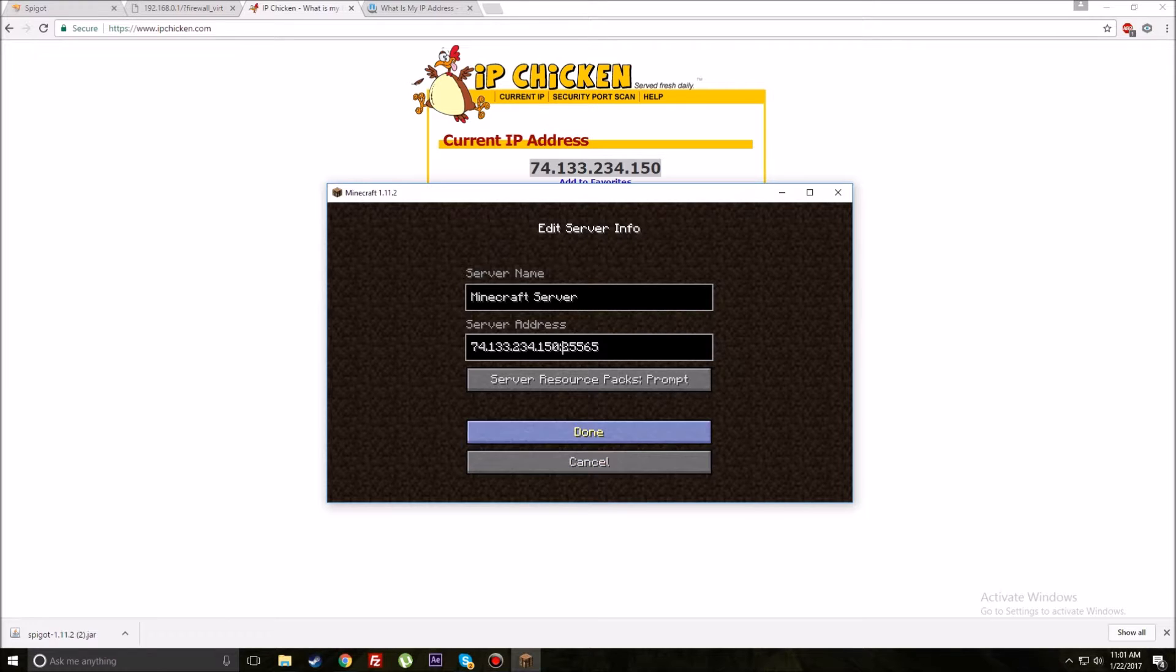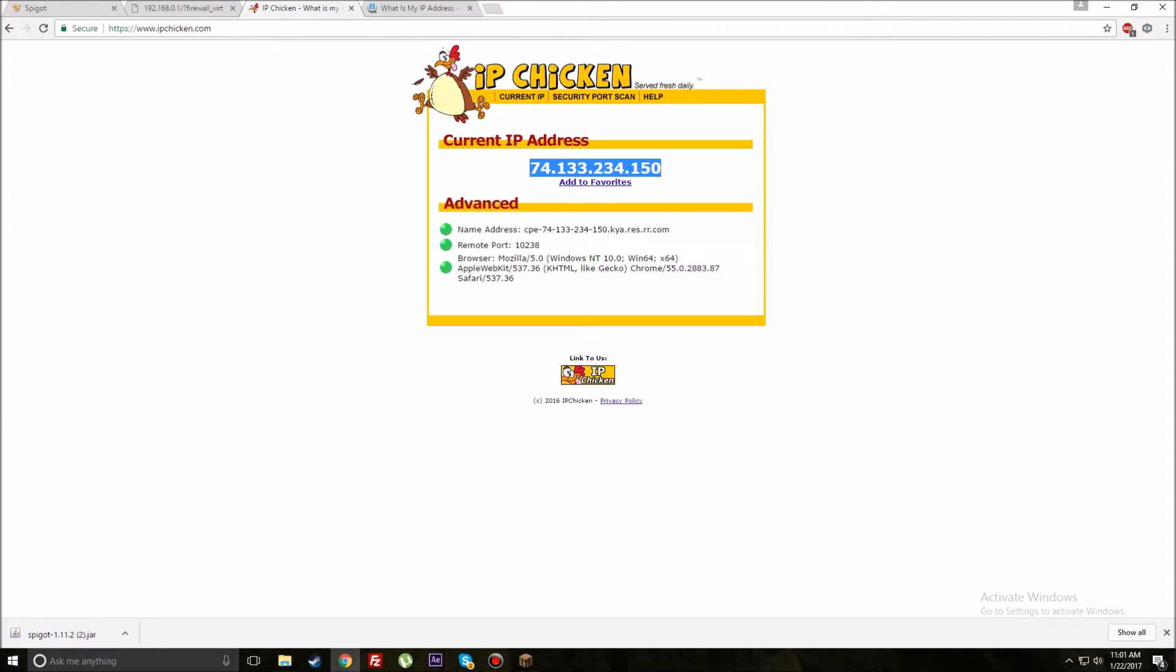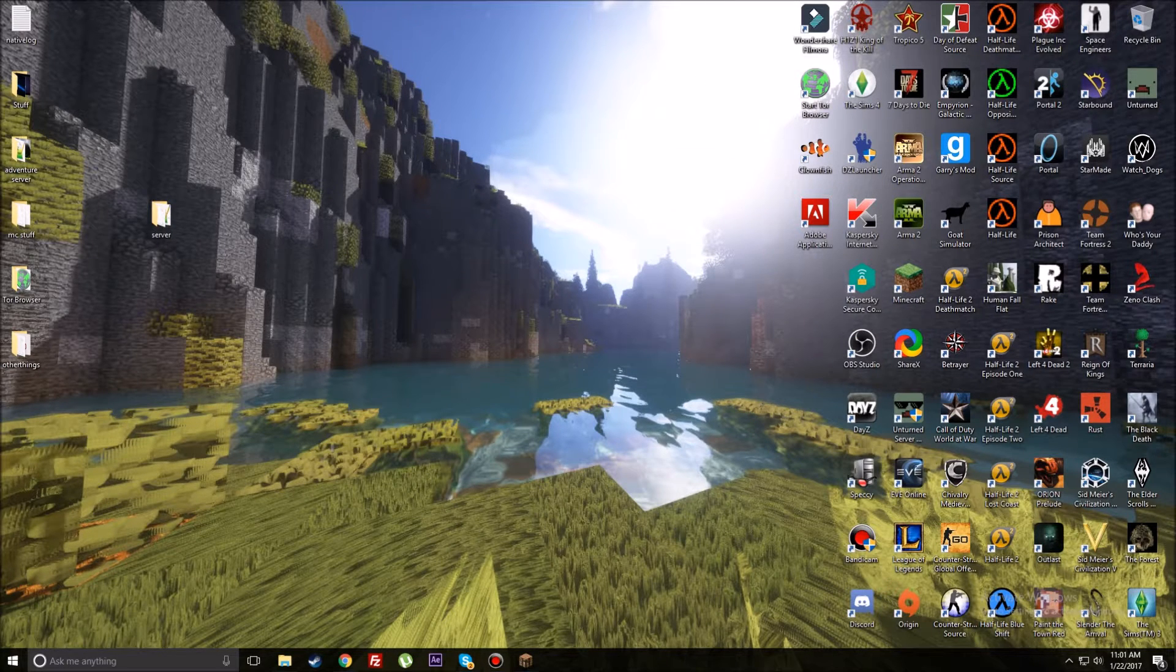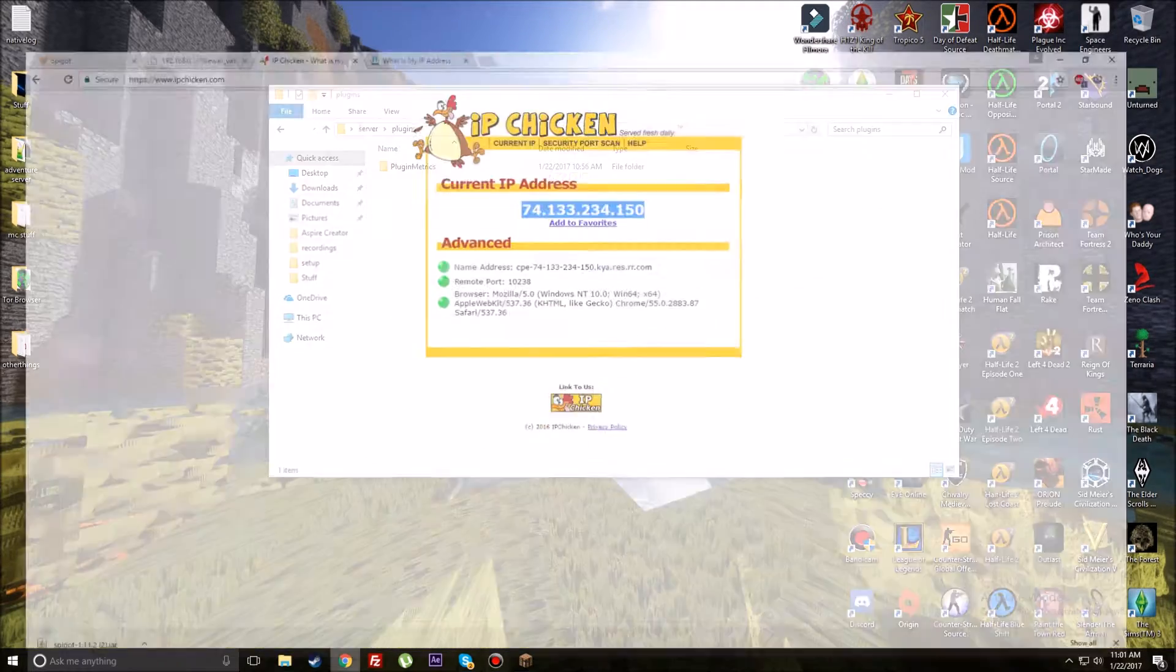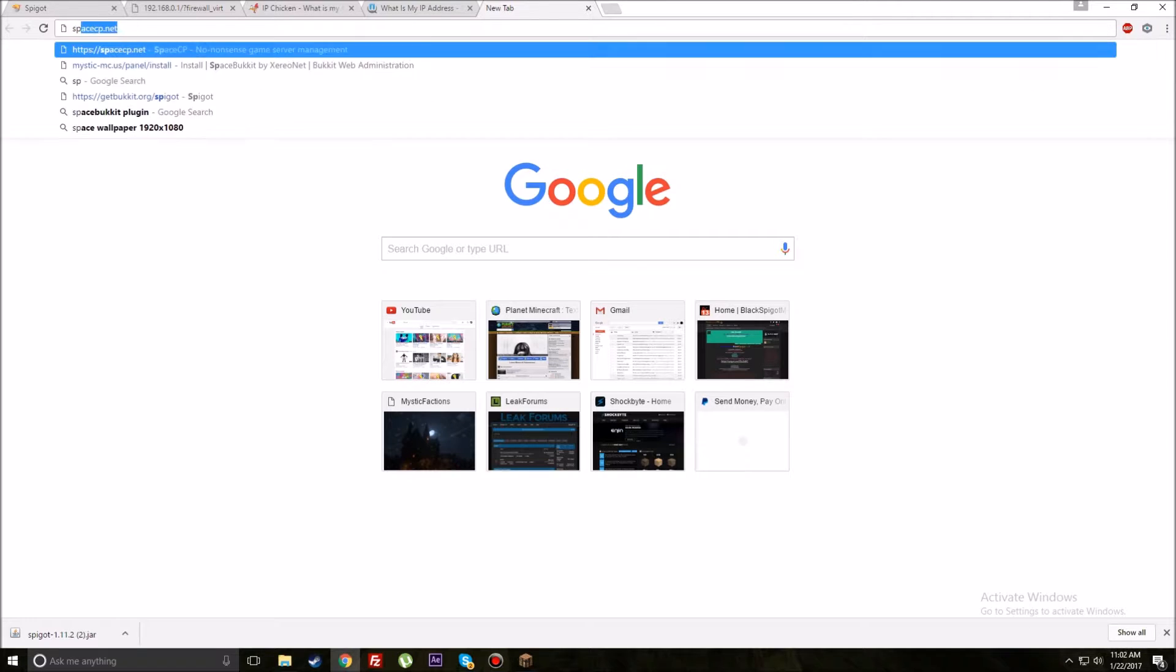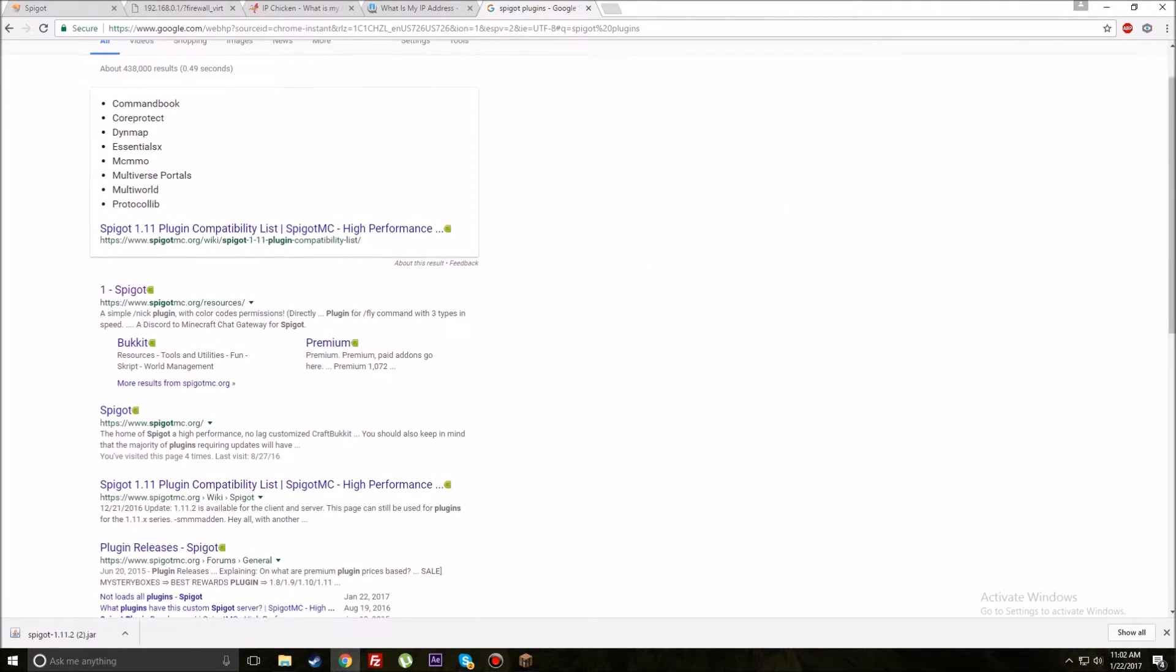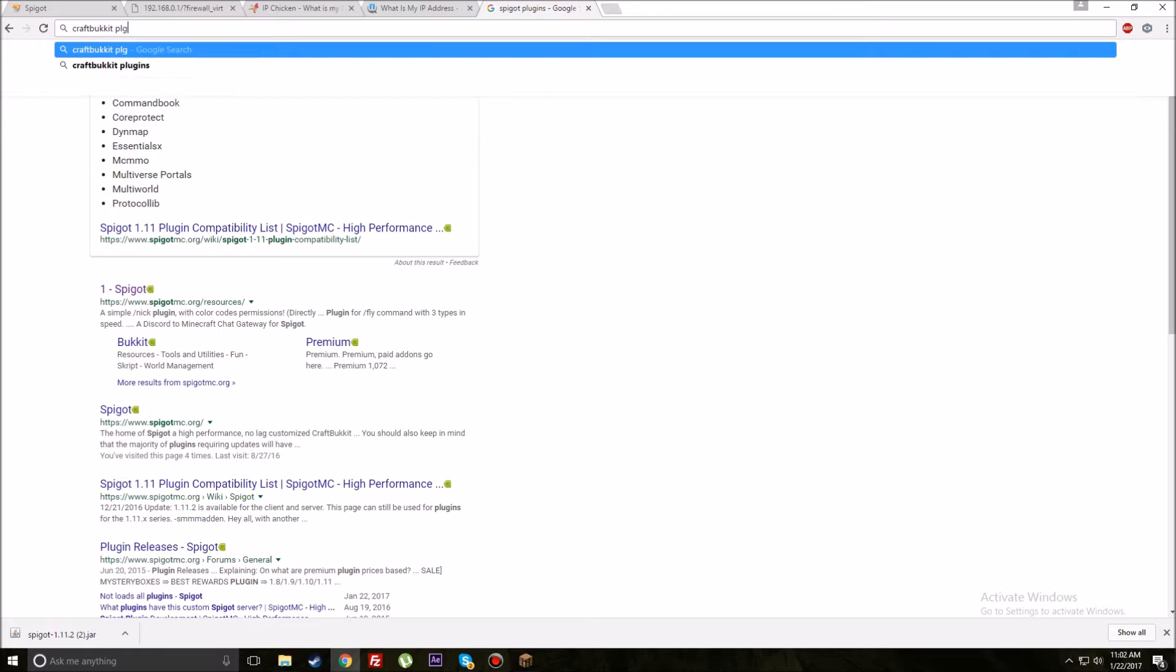If it's just a bunch of letters, that means you need to try maybe another website. Try different websites, I'll link both of these in the description. Different websites work for different people. Use the IP right here, and most of the time to get people to connect, you're going to have to supply them with the port like this: 25565 with a colon.